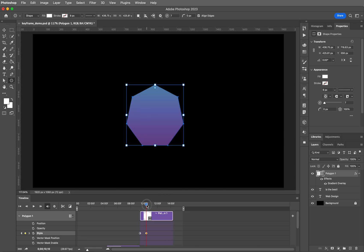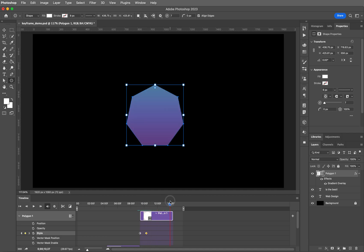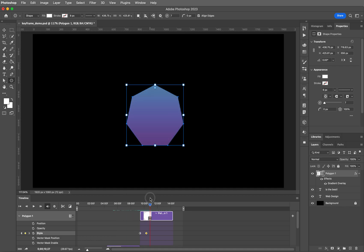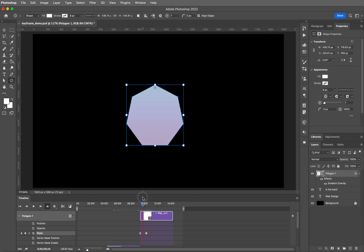Now let's scrub the playhead and you should see it change from white to that gradient that you chose. Looking pretty good.